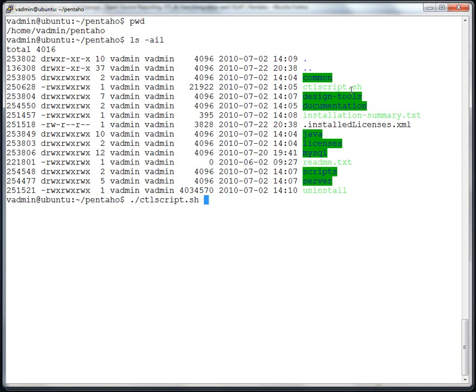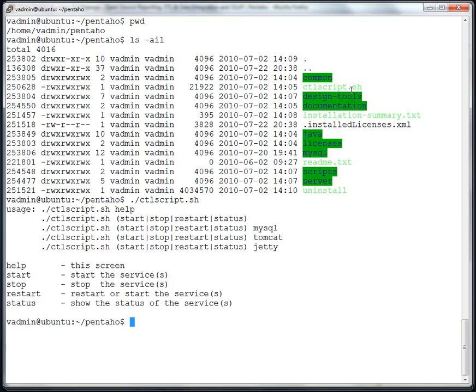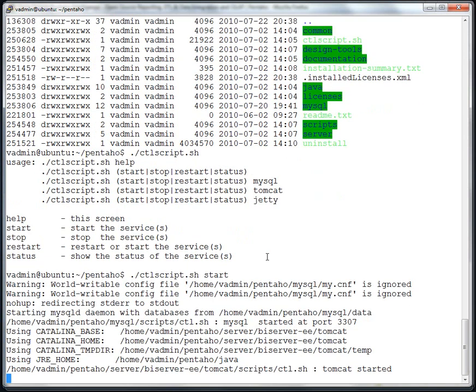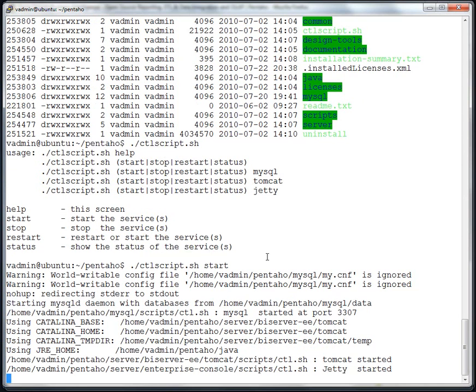That's basically a control script that is included with the installer suite that starts all of the services on a Linux environment. Those services would be the default MySQL repository, the Tomcat web app server, and the Enterprise console service. Simply we will type in ./ctlscript.sh, and then start. If I don't type in a switch or an argument and press enter, you can see that we provide a usage. You could do an individual start and stop of the different components if you wanted to.